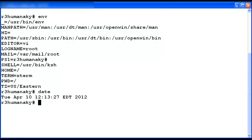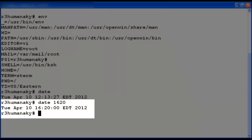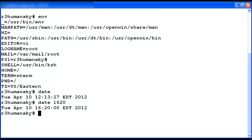Now I will change just the hour and minute values. To do this, I will type the date command followed by a new two-digit hour and two-digit minute. The updated date and time displays with the hour as 16 and the minute as 20, but the month, day, and year did not change. If I type the date command again, you will see that the time has continued to increase.